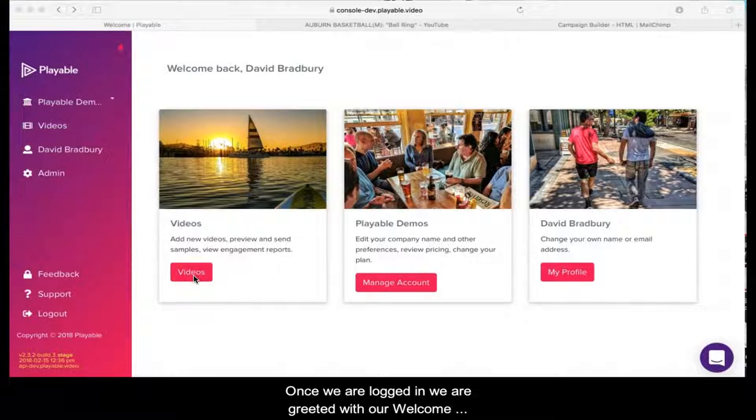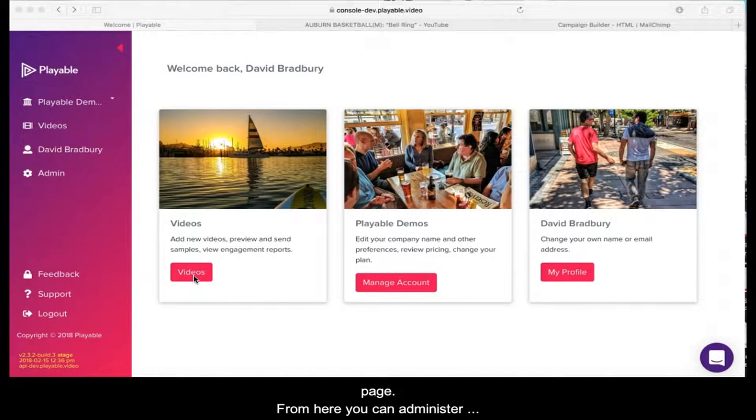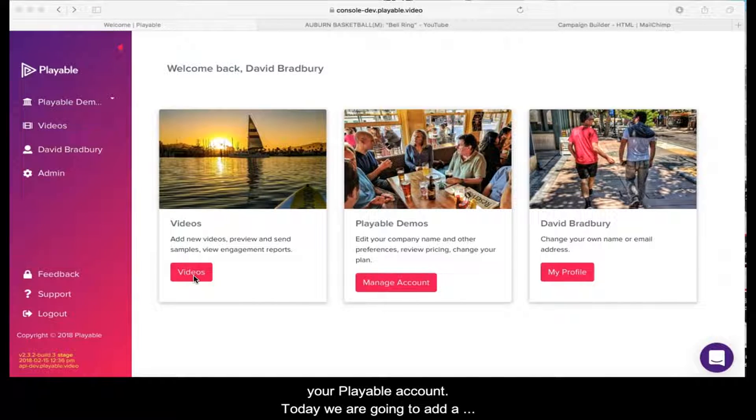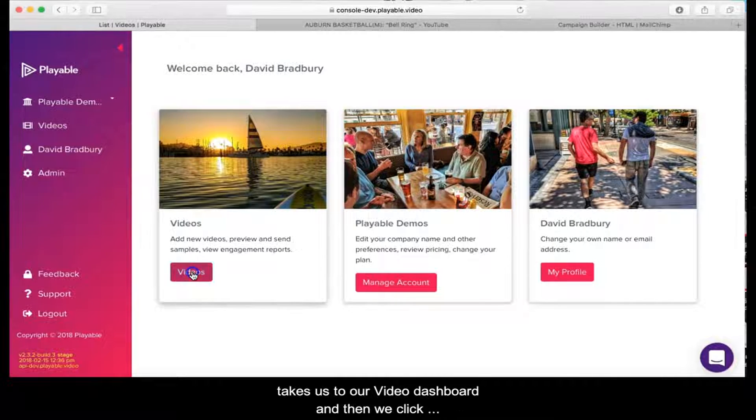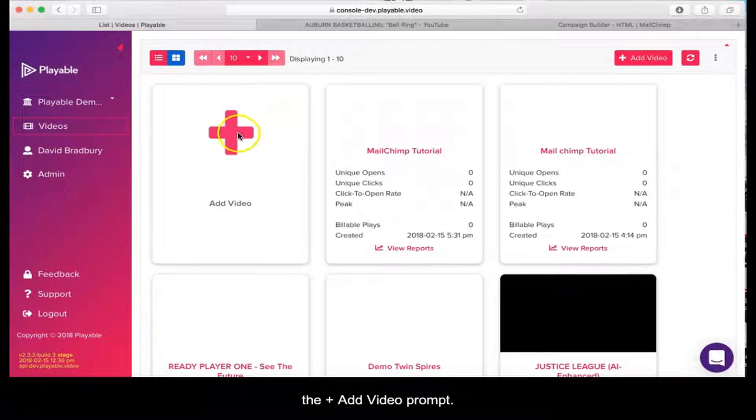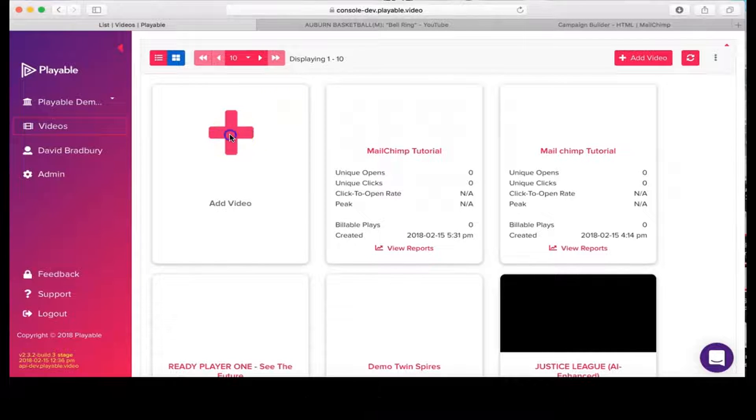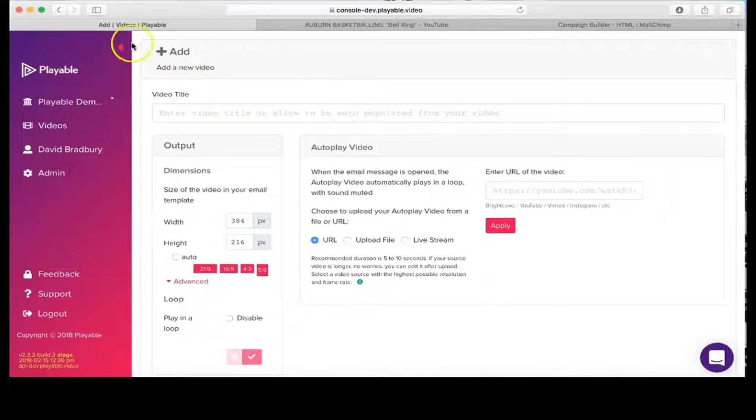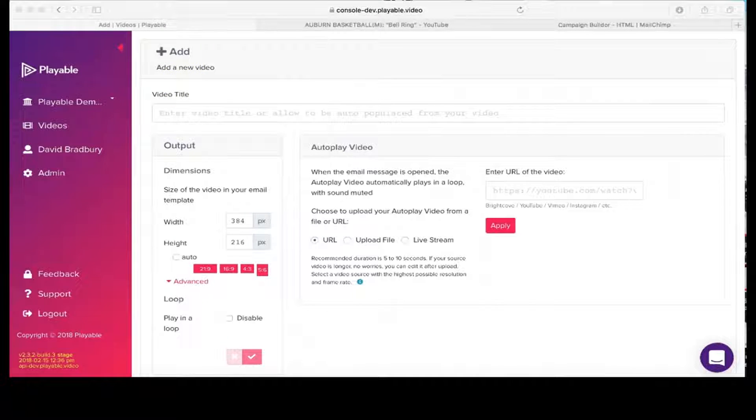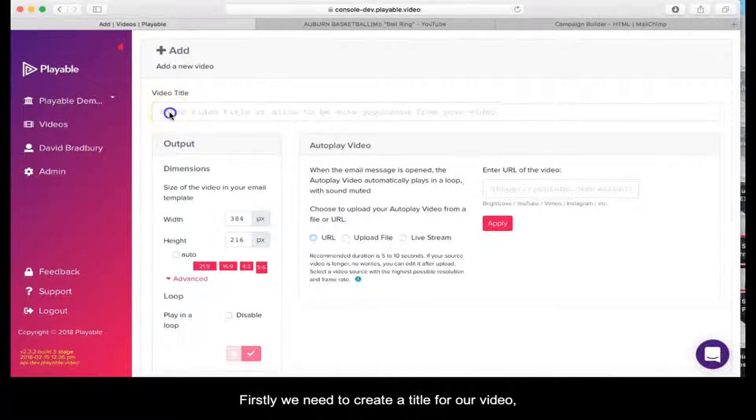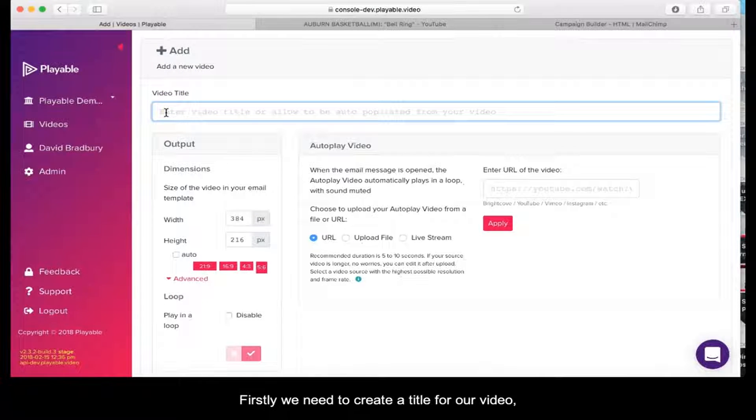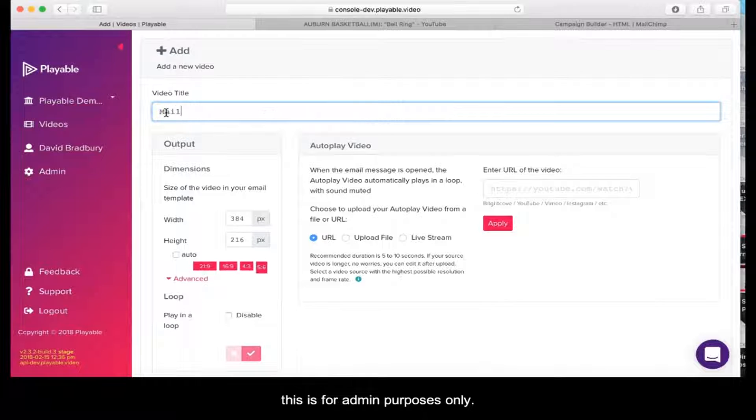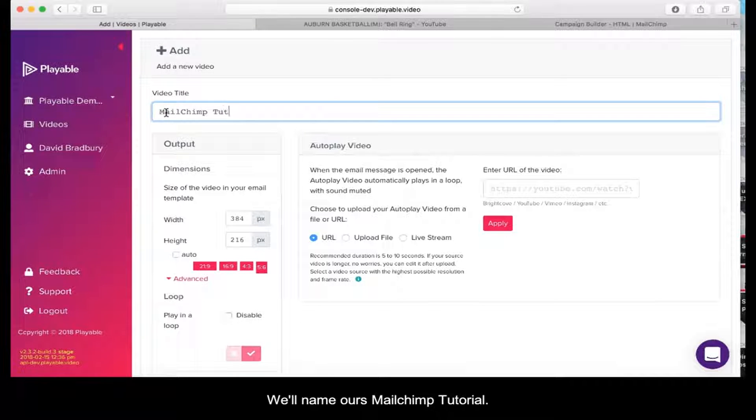Once we are logged in, we're greeted with our welcome page. From here you can administer your Playable account. Today we're going to add a new video, so we click Videos, which takes us to our video dashboard, and then we click the Add Video prompt. First, we need to create a title for our video. This is for admin purposes only. We'll name ours MailChimp Tutorial.